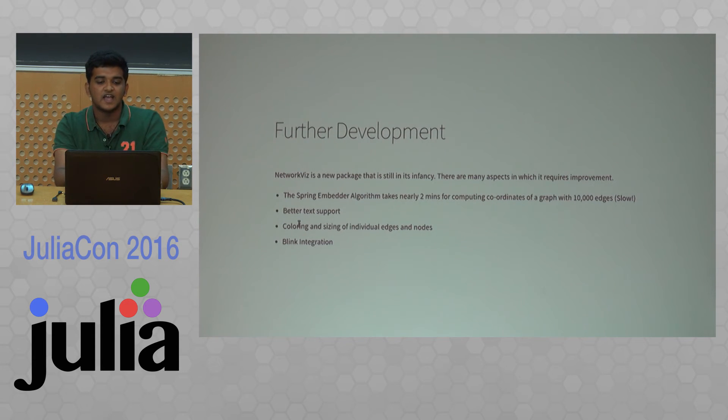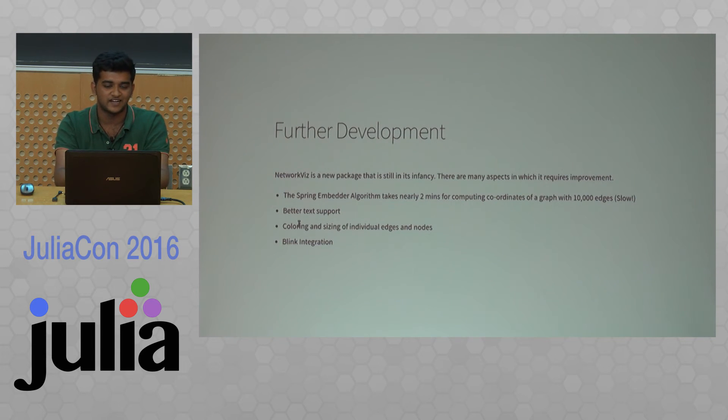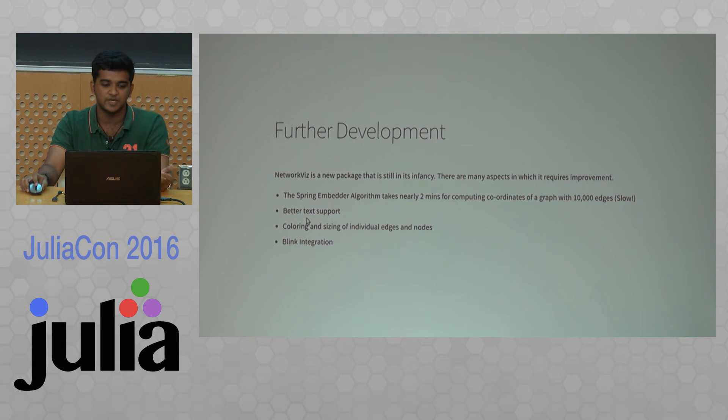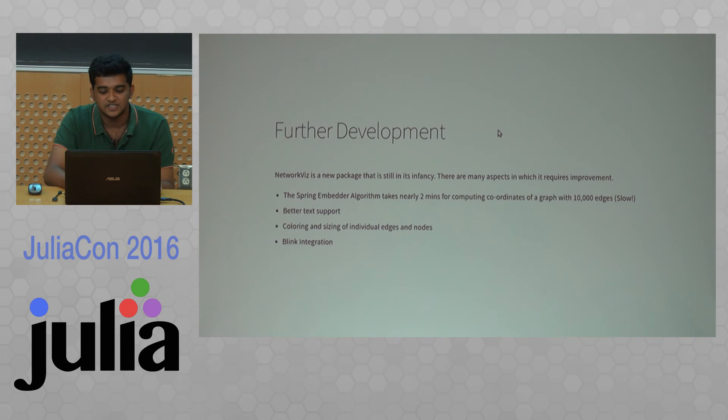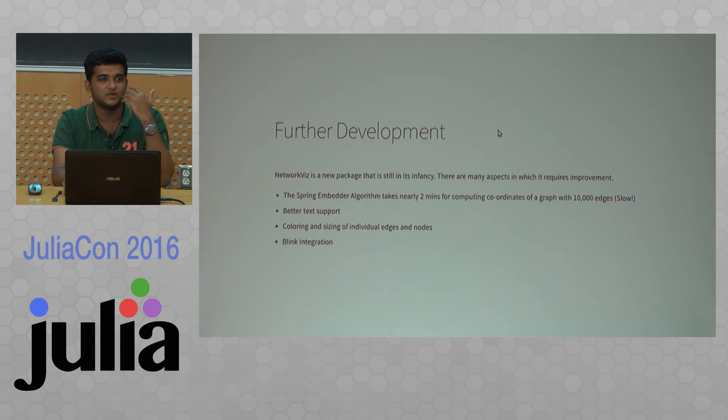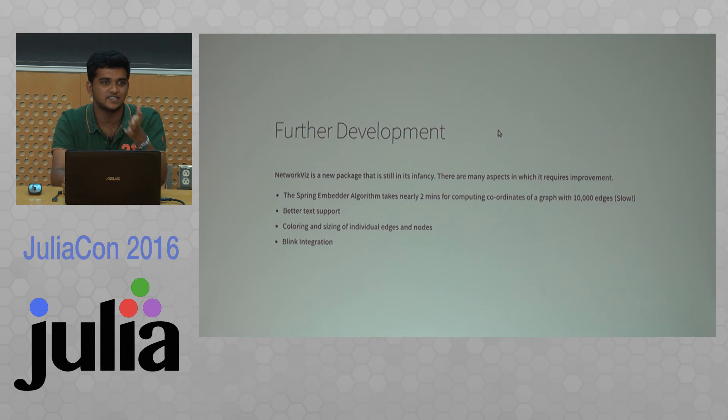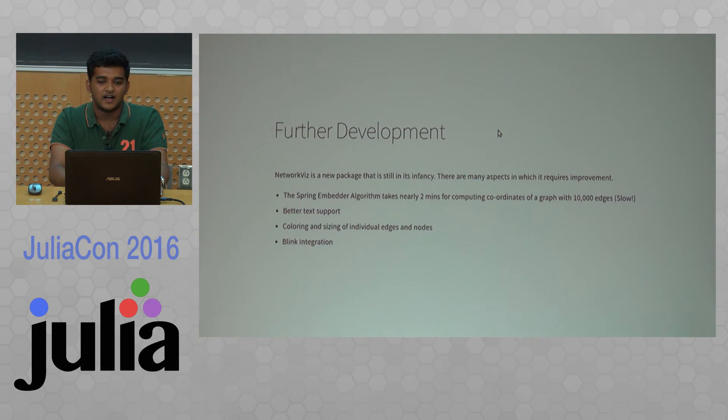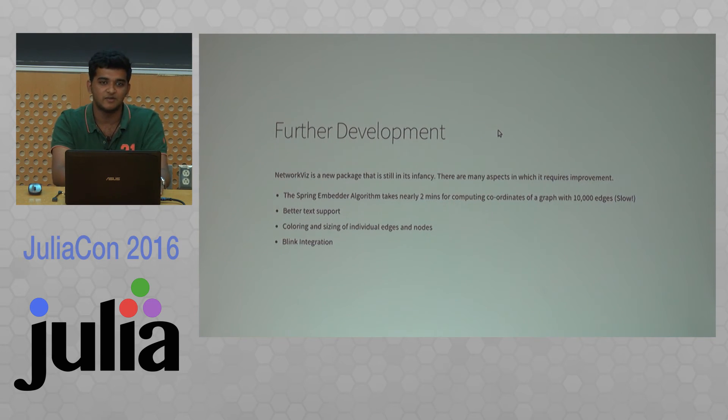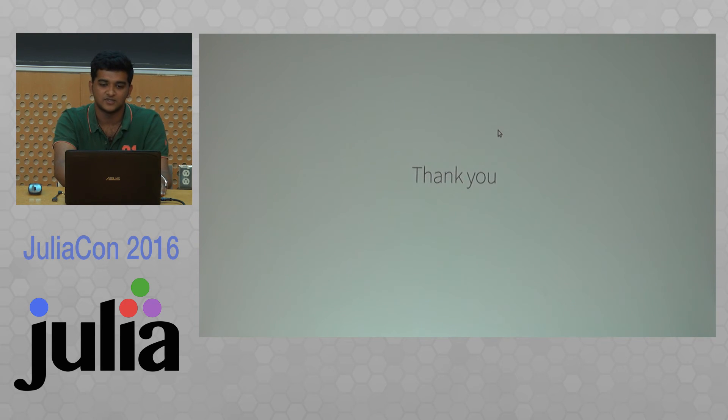In the future, I plan to use GPU computing or parallel processing to improve the speed and add better text support. As Roj said, 3Js has very patchy text support right now. We'd like to improve that, along with coloring and sizing of individual nodes and edges. Also blink integration should come in the future. When I started this package there was nothing else, but now I'm doing another project under Simon and Shashi as part of GSOC to make graph layout independent. This one will still be tightly integrated with lightgraphs and 3Js.